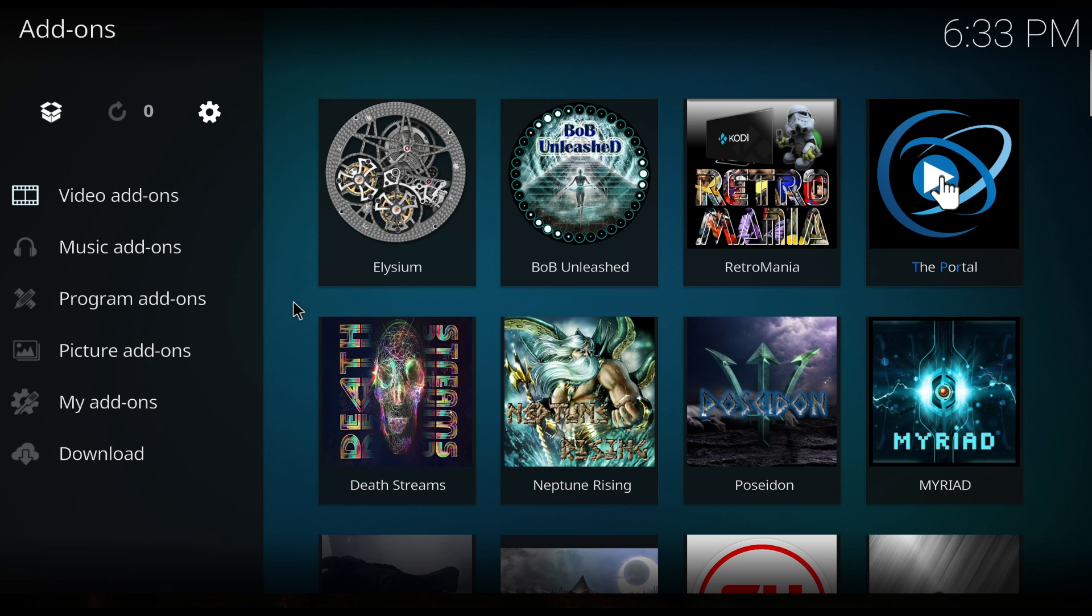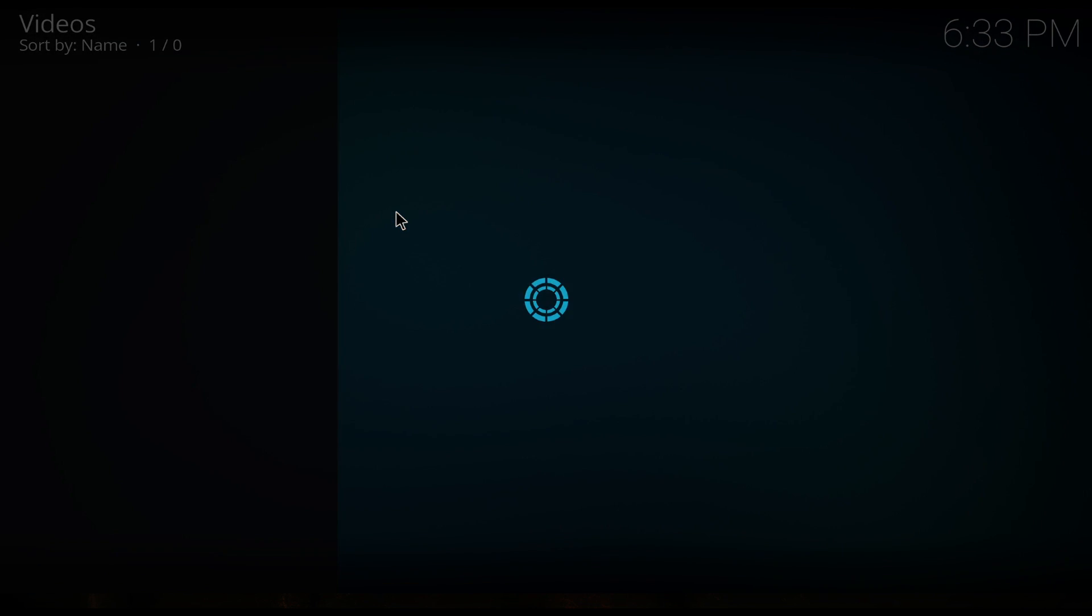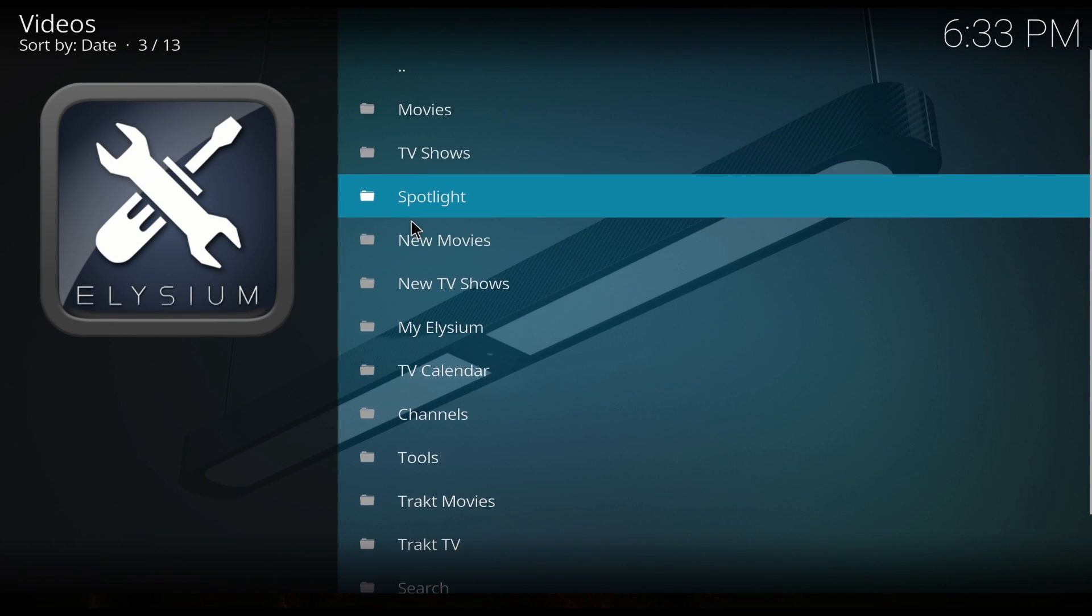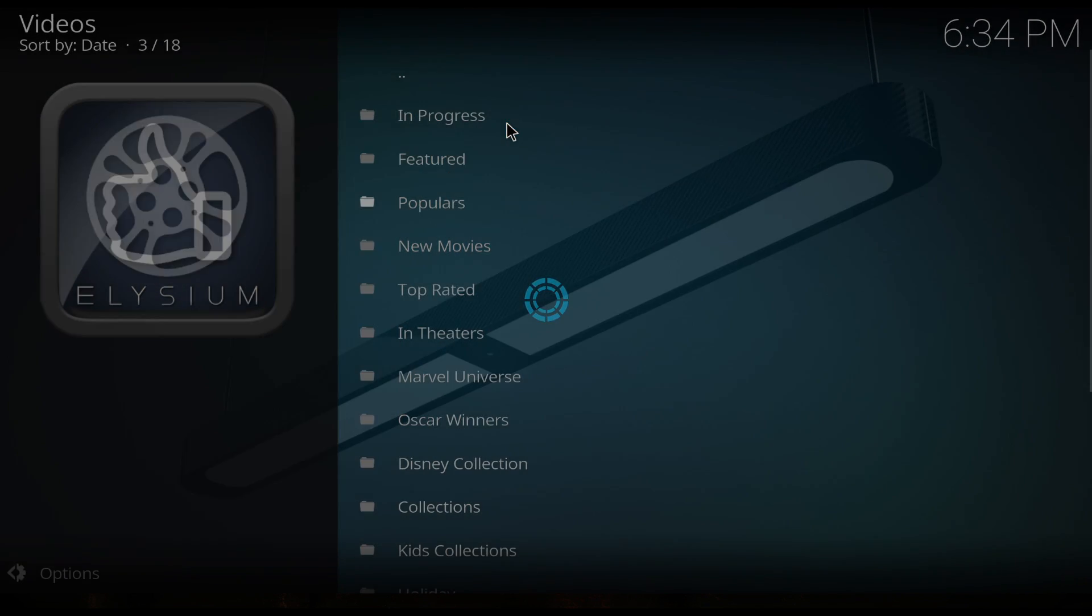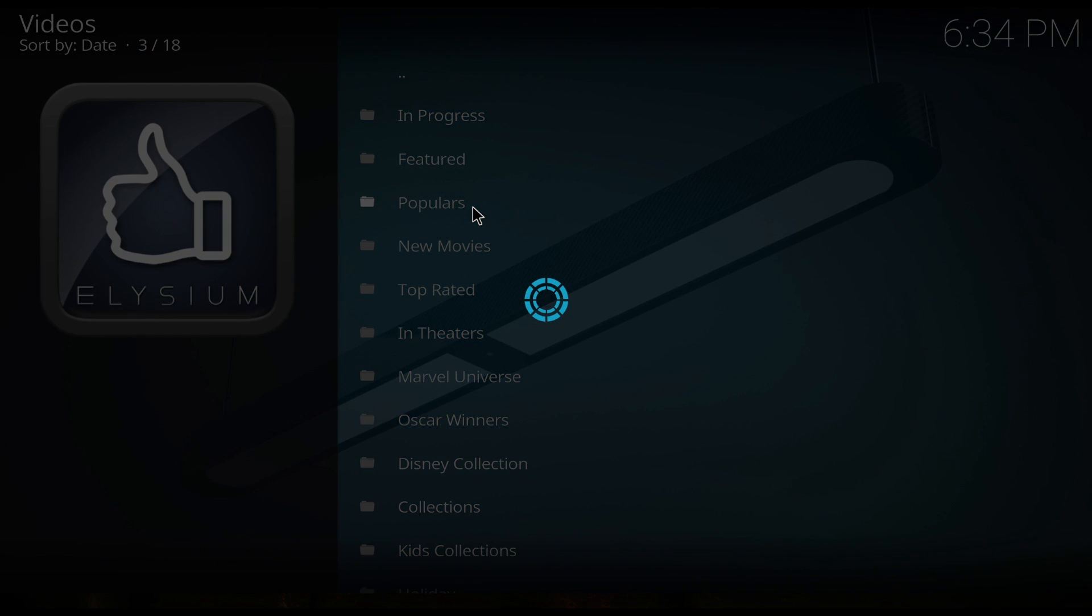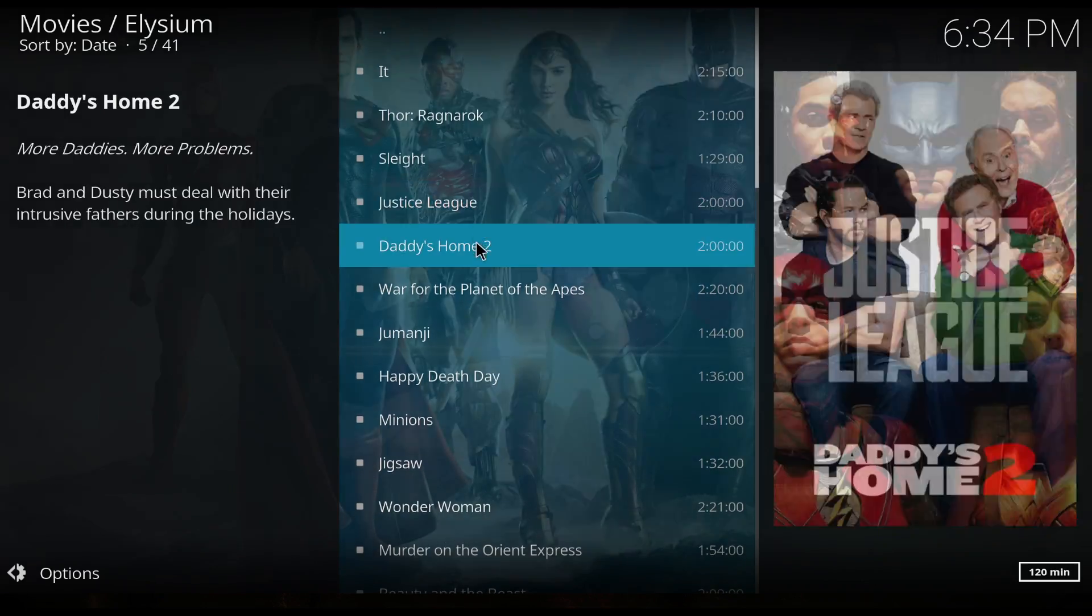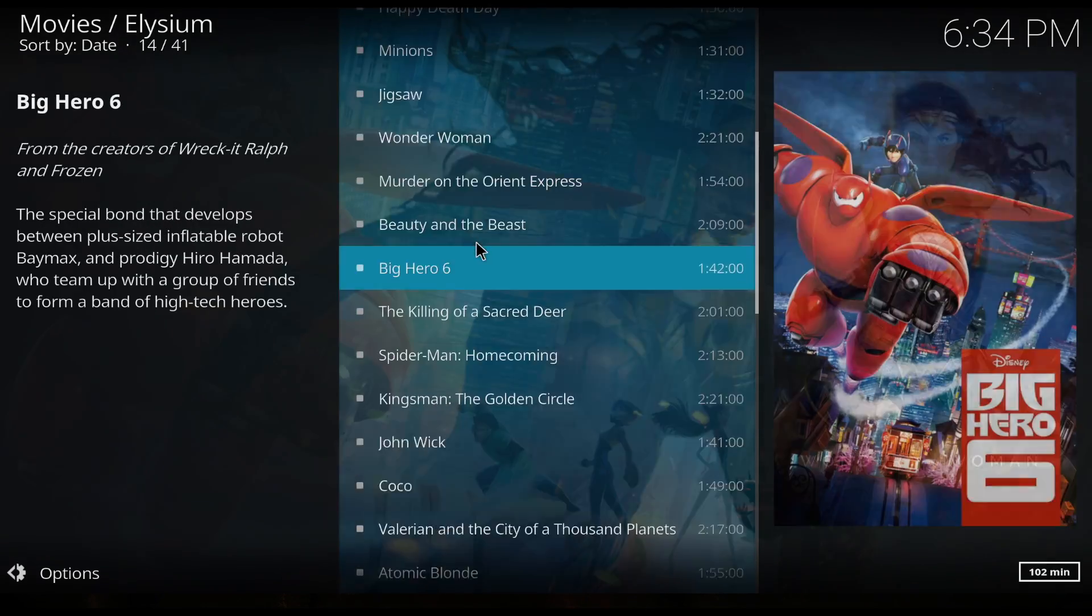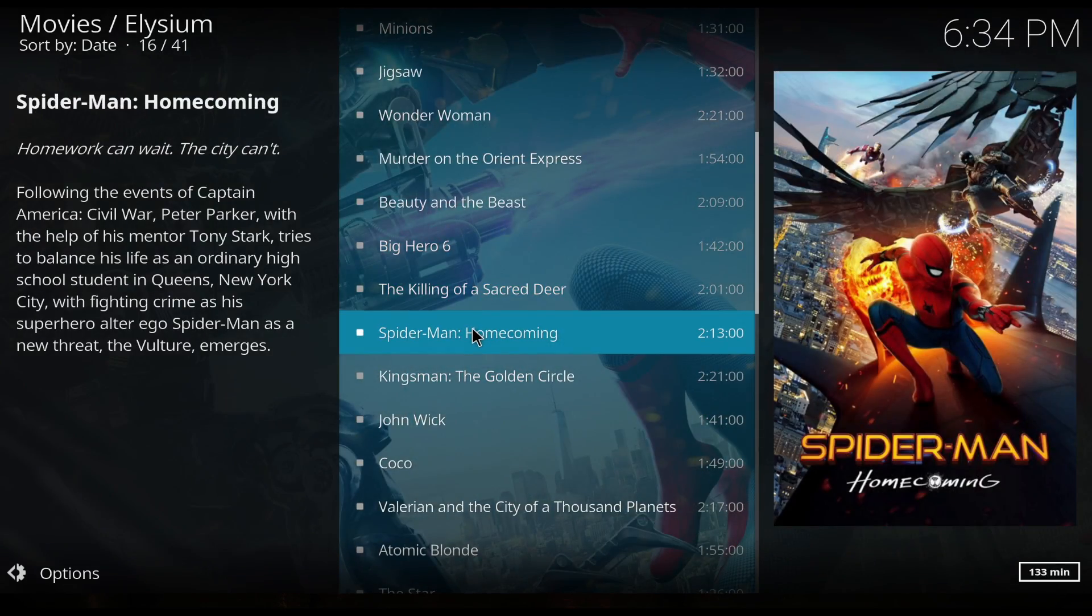So now that we've got those, you can back out once and you're in your video add-ons. Let's check out Elysium with the updated nanscrapers. Then go up to Movies. I'm going to go into Populars.